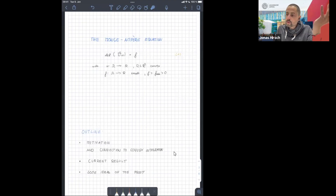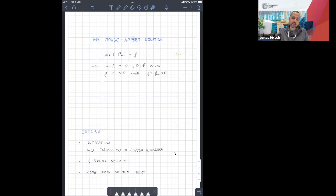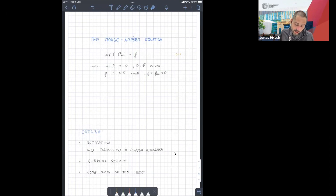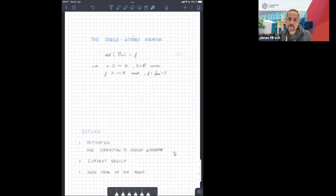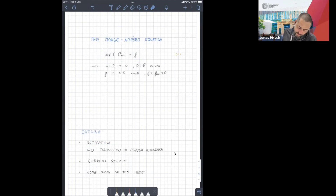In the last talk we saw curvature and negative curvature. In this talk we will focus on the other side — the positive curvature situation — and that is kind of hidden in this positive right-hand side. I would like to start with the motivation and say how this equation is actually very much linked to convex integration, then present the result, and then some ideas of the proof.